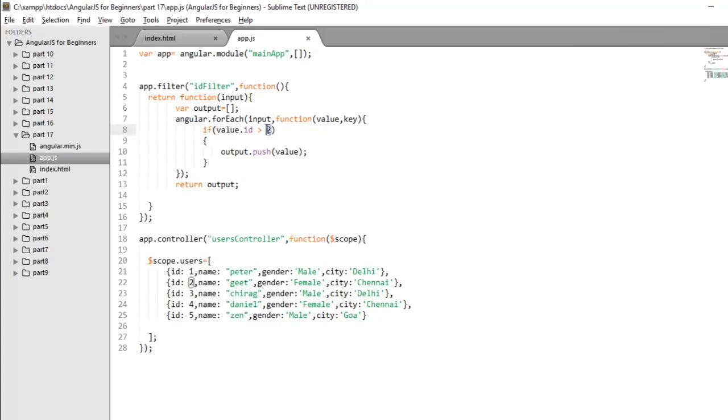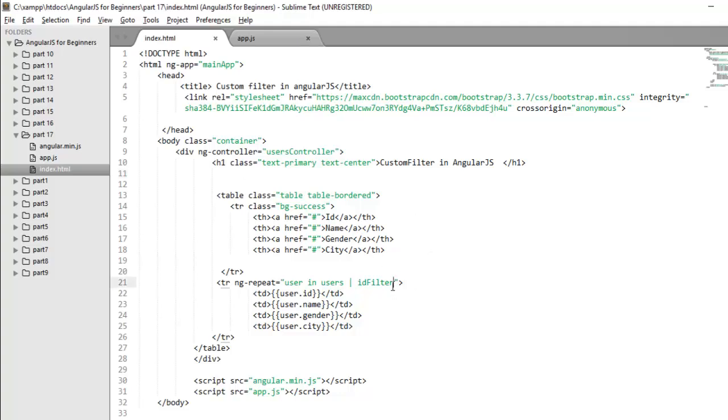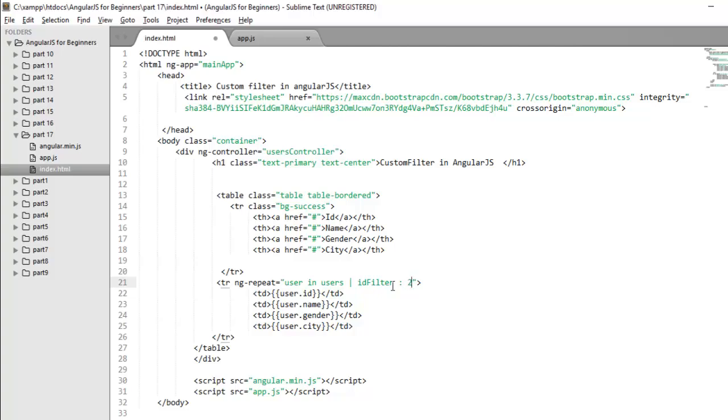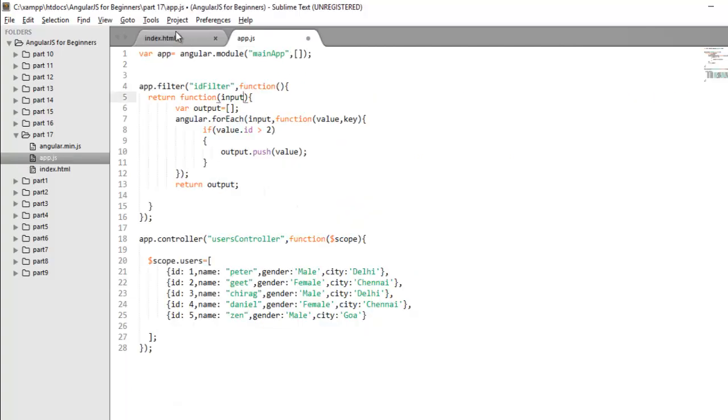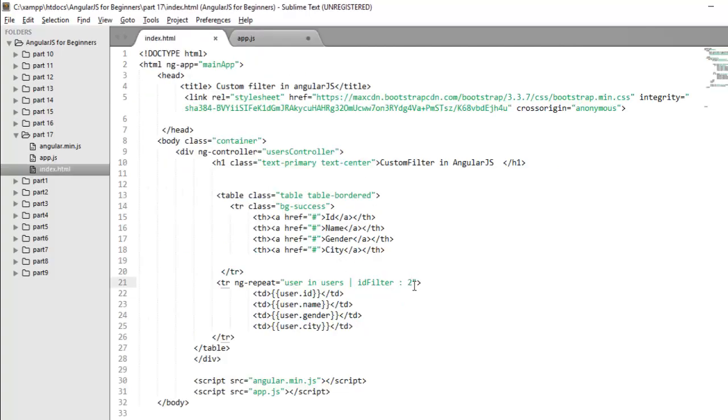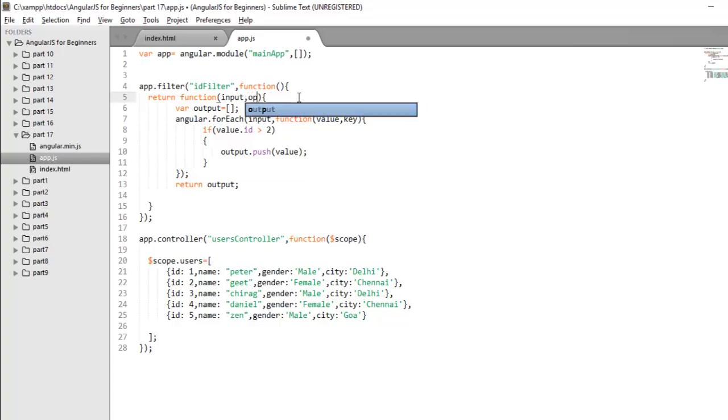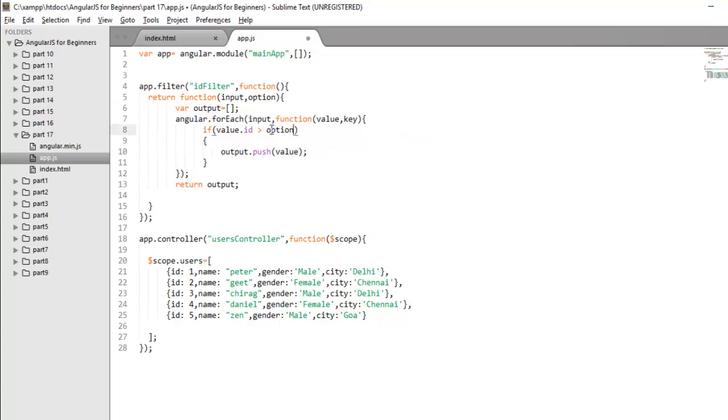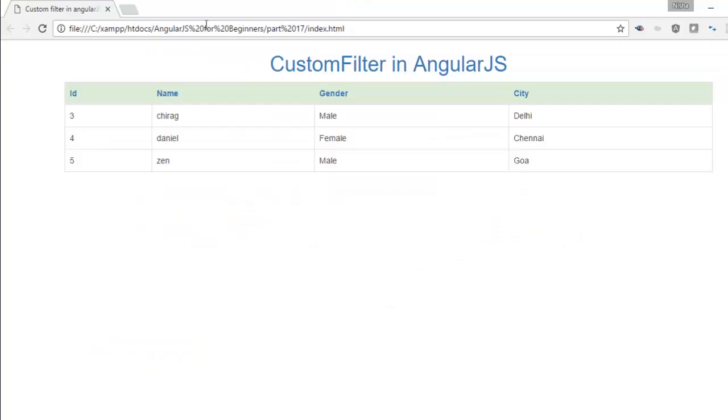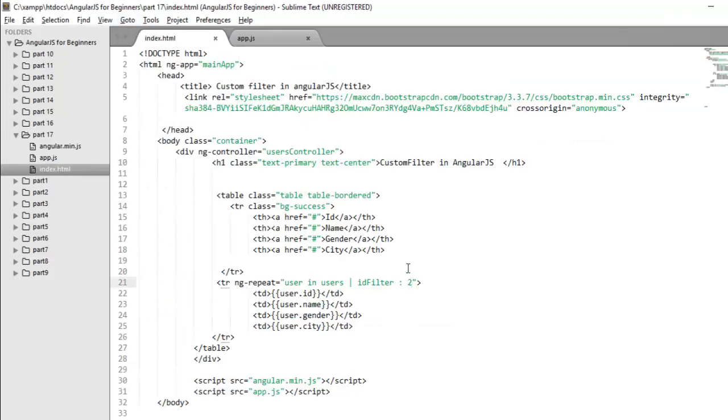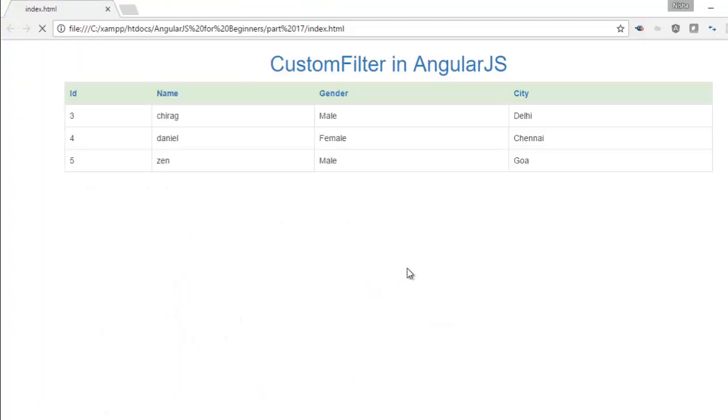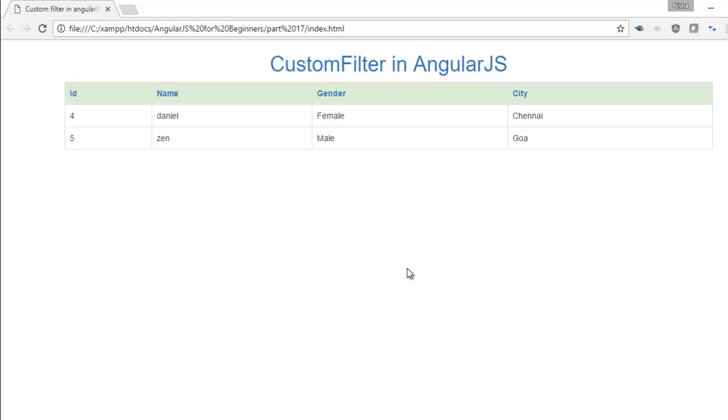Now if you want that this value should come at runtime. So we have already discussed that your custom filter can also take parameters. So after this one, you can pass your value. So if I say I want to pass value 2. So this value you can retrieve in your custom filter by passing second argument to your return function. And suppose I'm giving it a name option. Now in place of hard coded 2, you can mention option here. So you will get the same result as of now. So in future if you change this value, your output will automatically reflect that one.